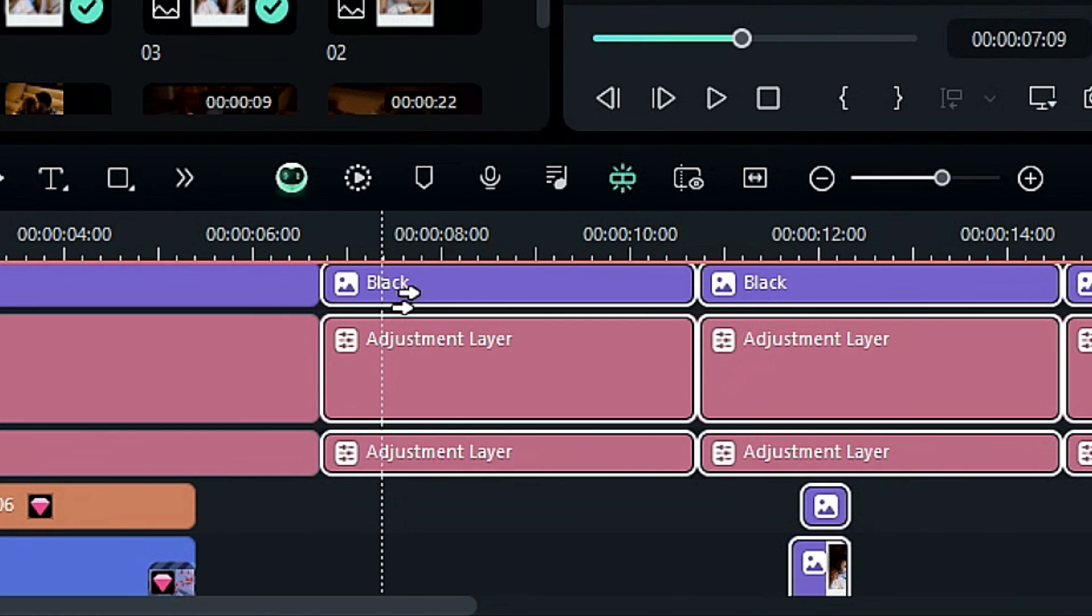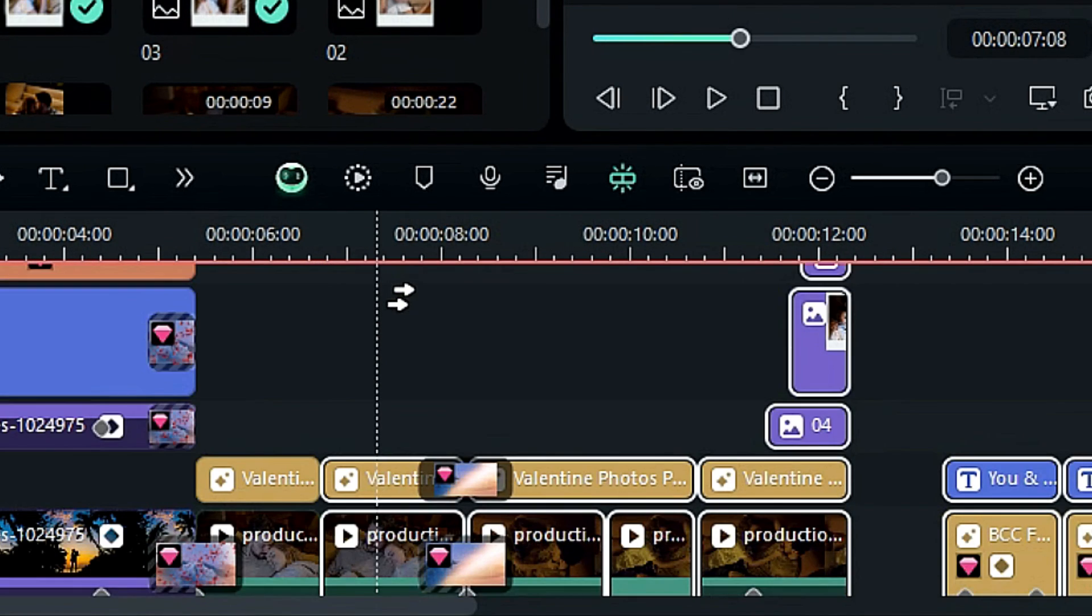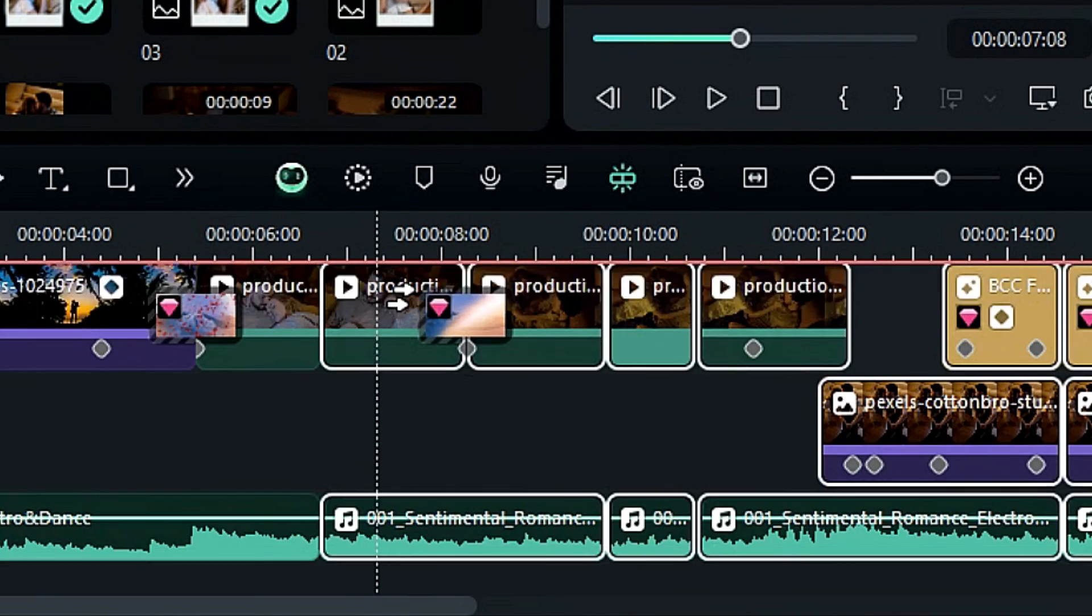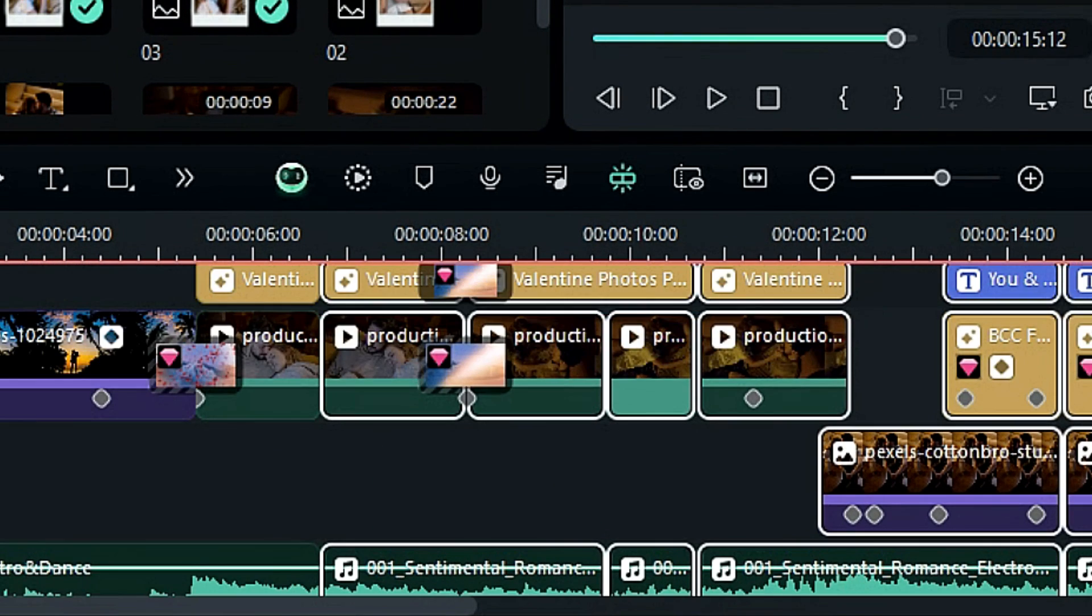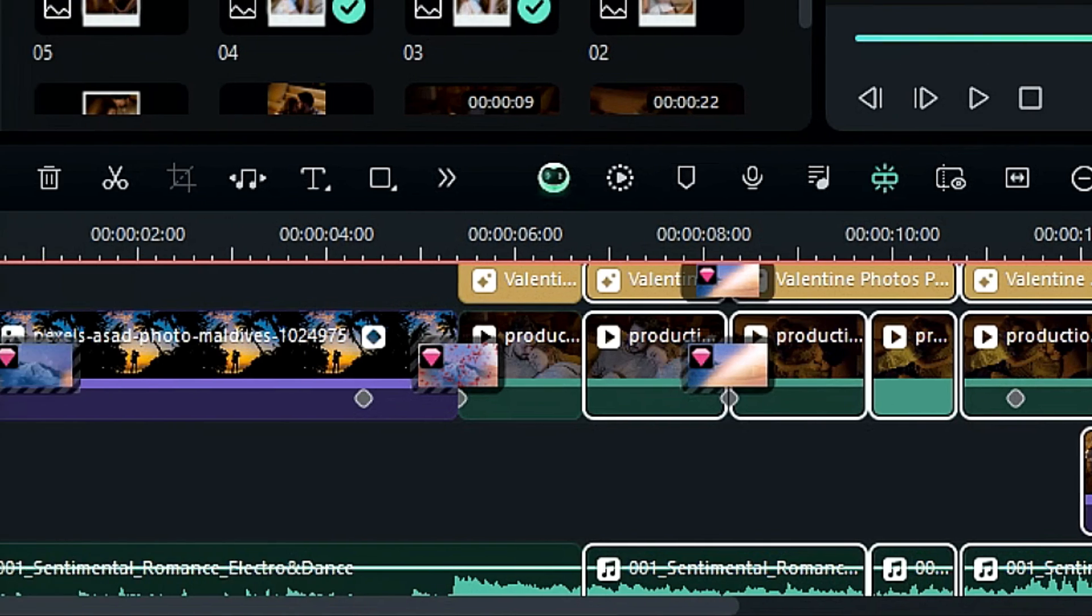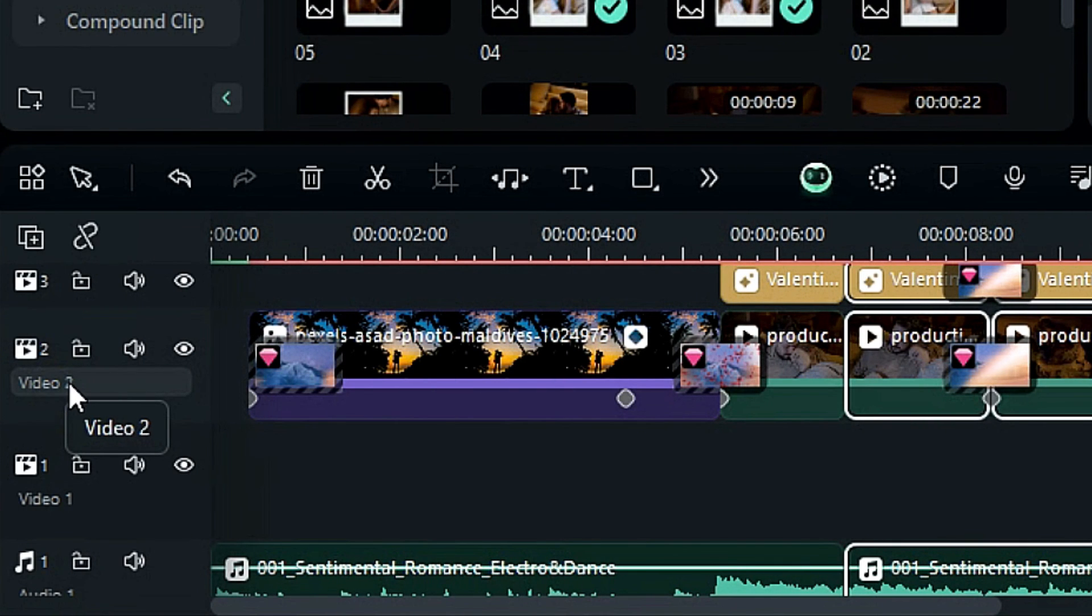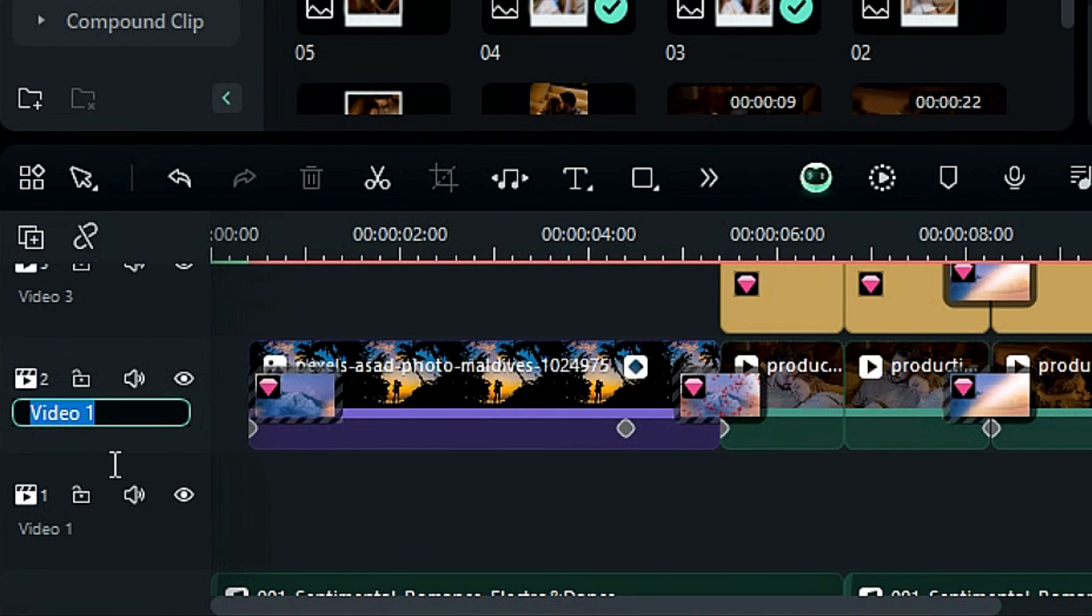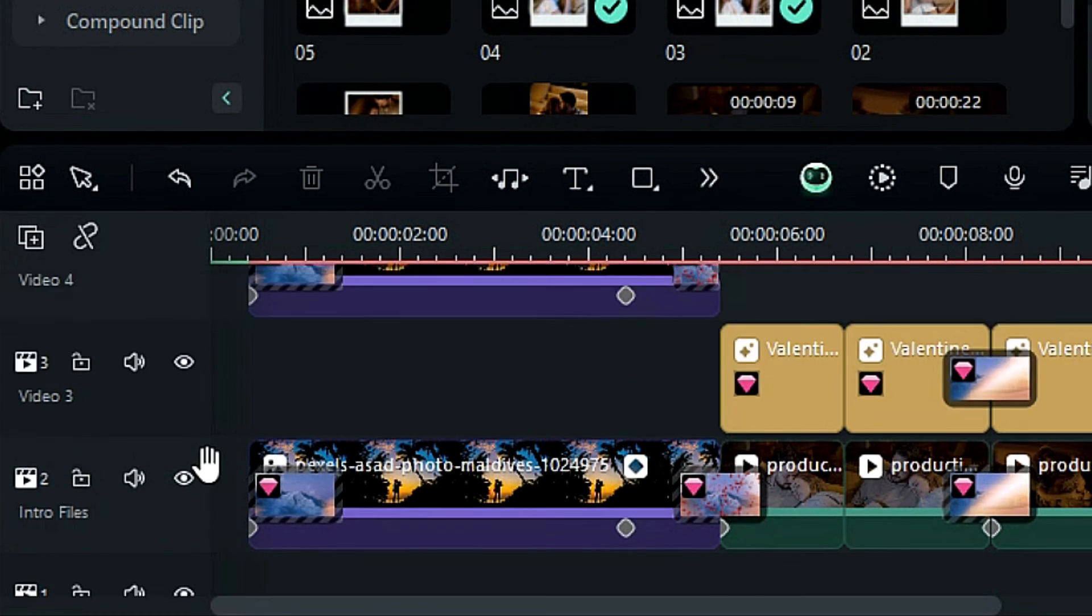There's also an important feature update. You can change the track name. Just select and double-click on a default track name like Video 1, and then you can change the track name according to your needs. This feature helps you stay organized in your project.